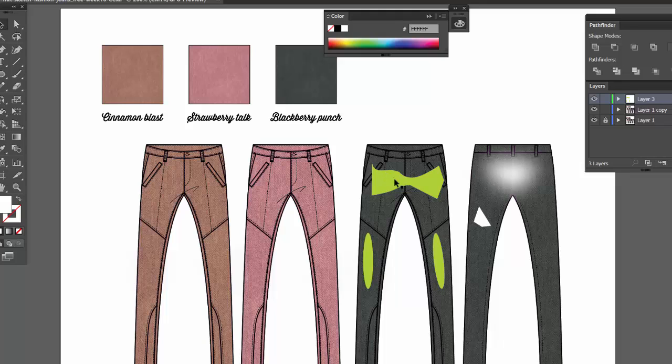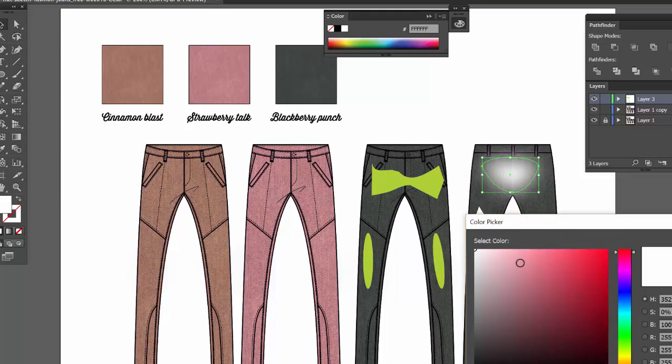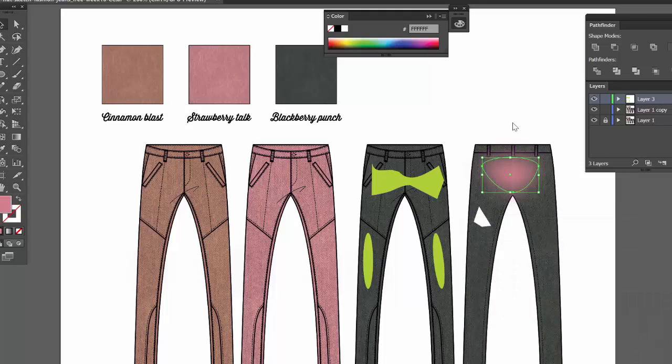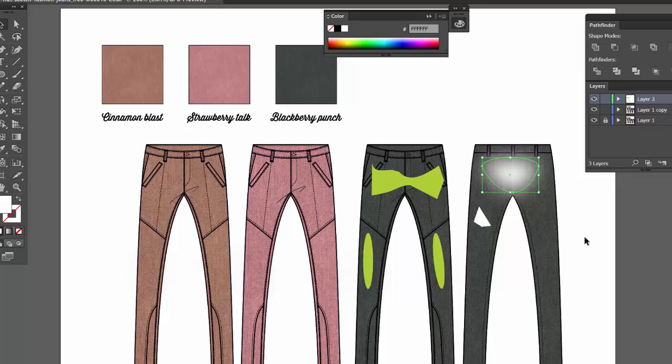So if I click here and I change the color, you can see how I can update that wash to any color I want. So play around with it and thank you so much for watching.